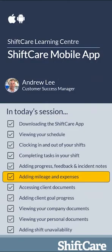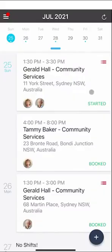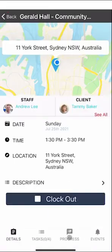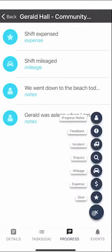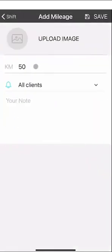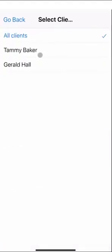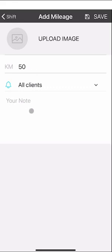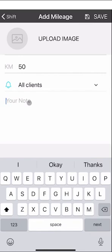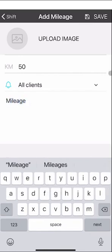Let's take a look at how to add mileage and expenses to your shift. To add mileage, select the shift you're currently on, go down to the progress button at the bottom, click the plus button and you'll see there's a mileage icon. Enter the kilometres you want to claim and the clients you want to claim for — for example, if you're doing drop-offs and pickups you might put a certain amount against one client and a different amount against another. You may also need to take a photo of the odometer readings before and after, which you can upload along with your kilometre claim within ShiftCare.